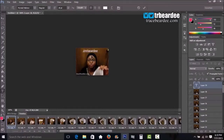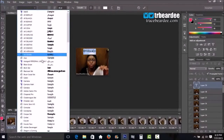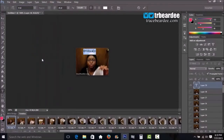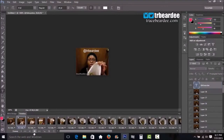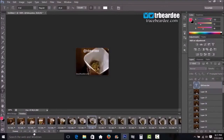Pick whatever font you want. Then make sure that text appears in every frame — which it does now.